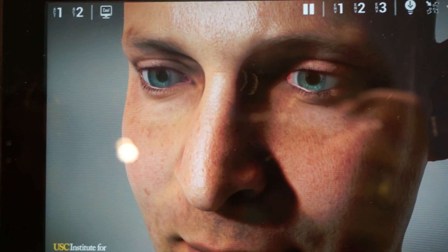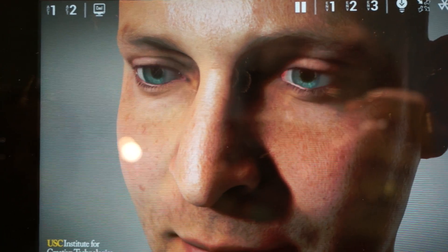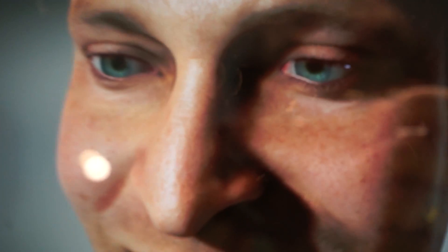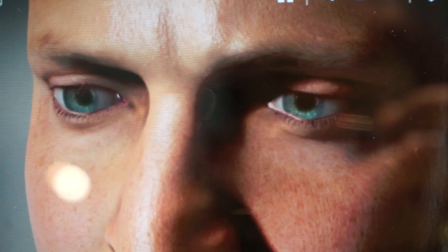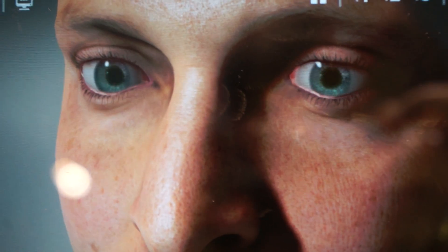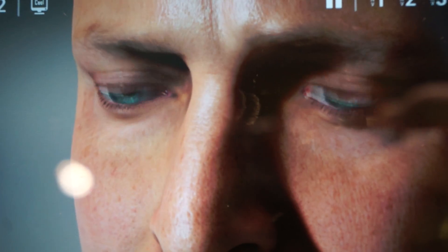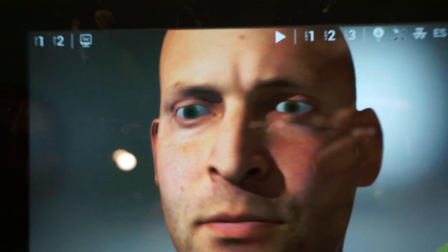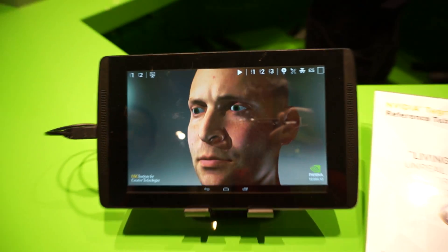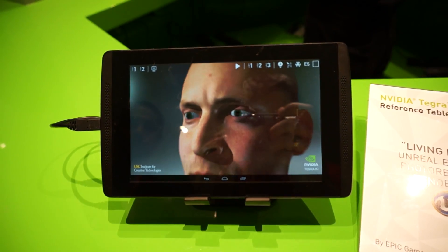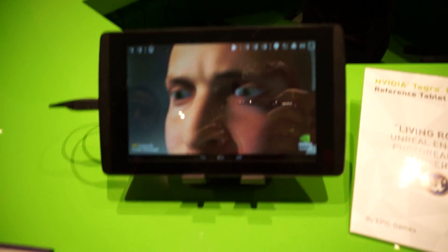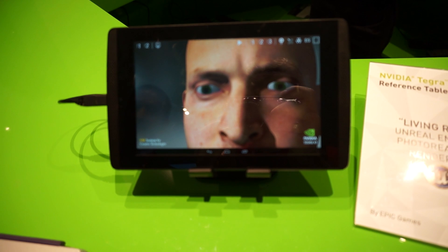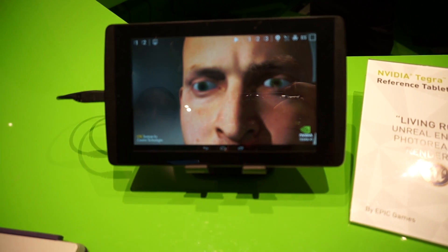Now, if I turn off the OpenGL features and run the same application, it looks very different. Look at his eyes — that's not real. It's immediately taken apart.